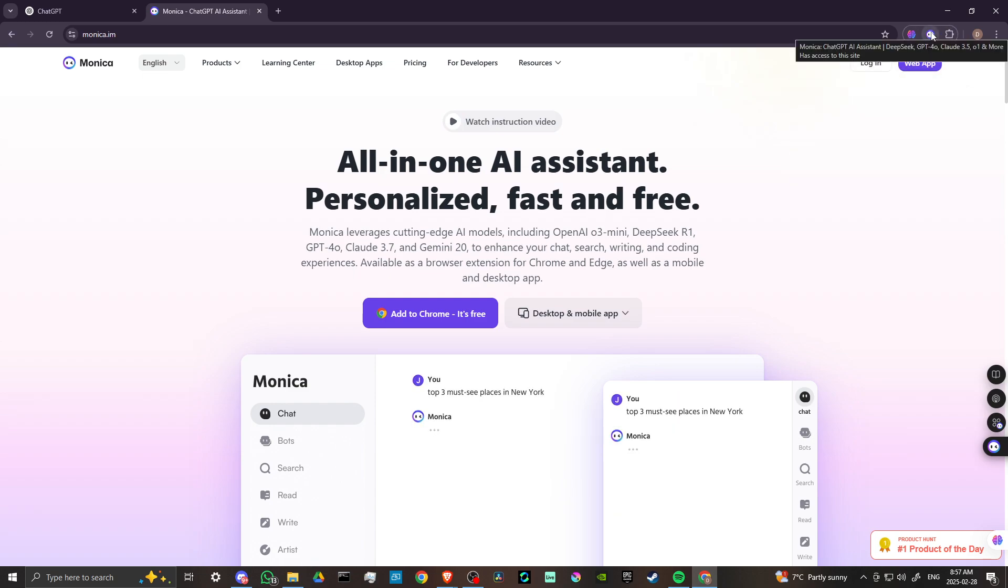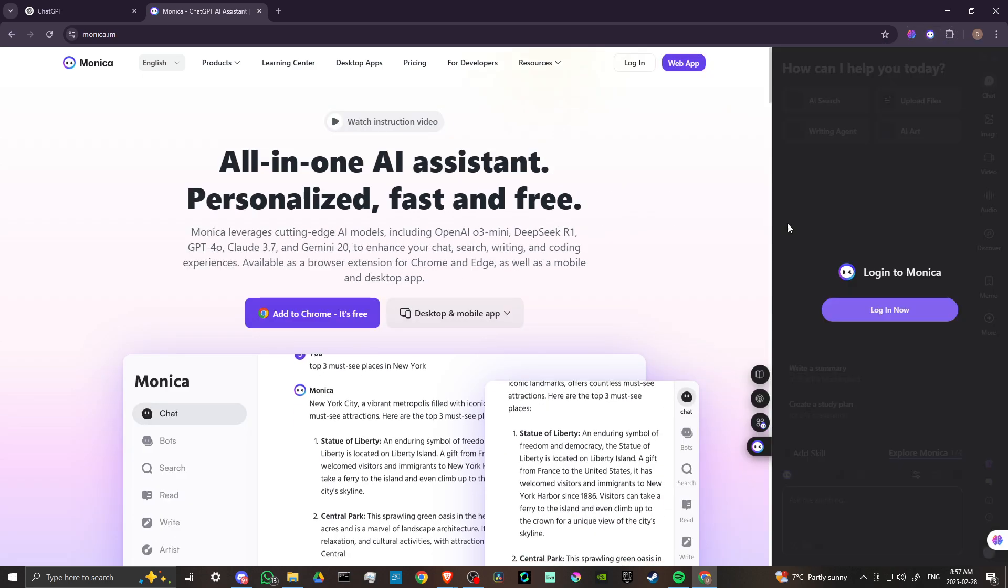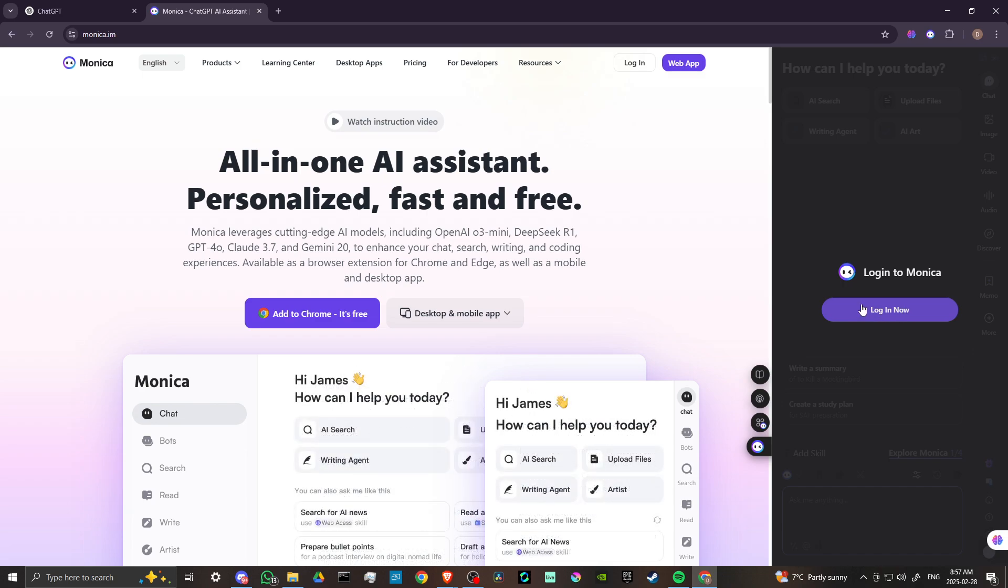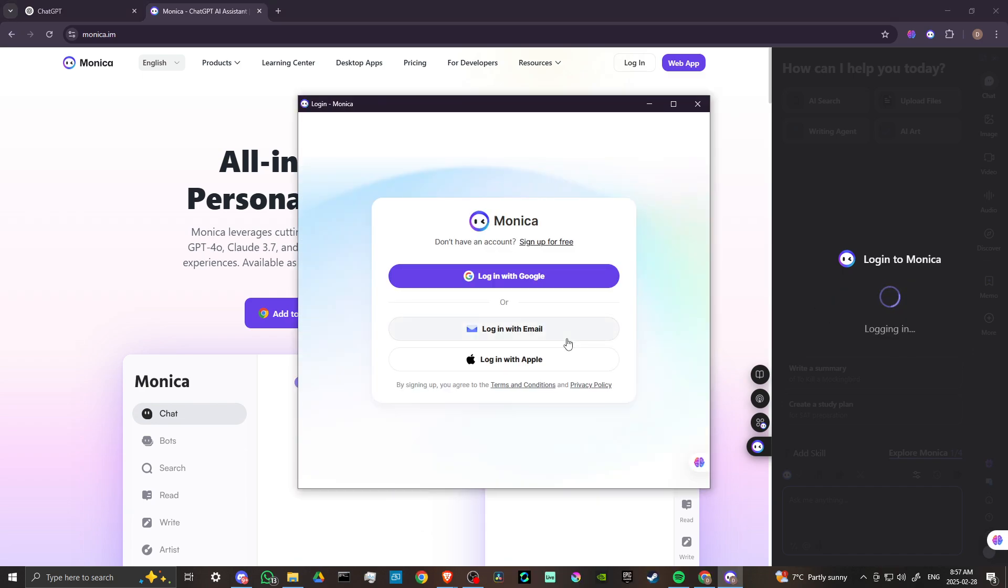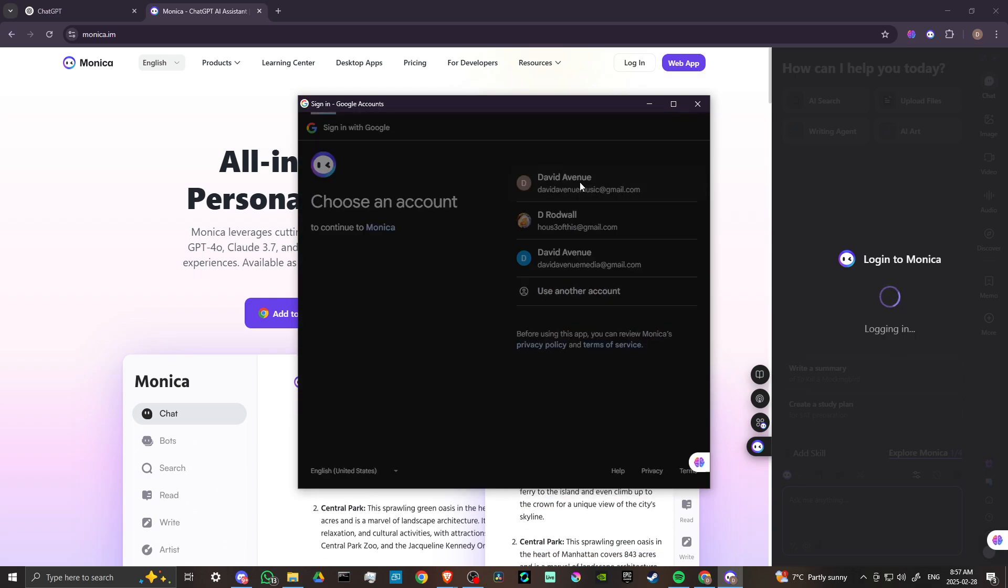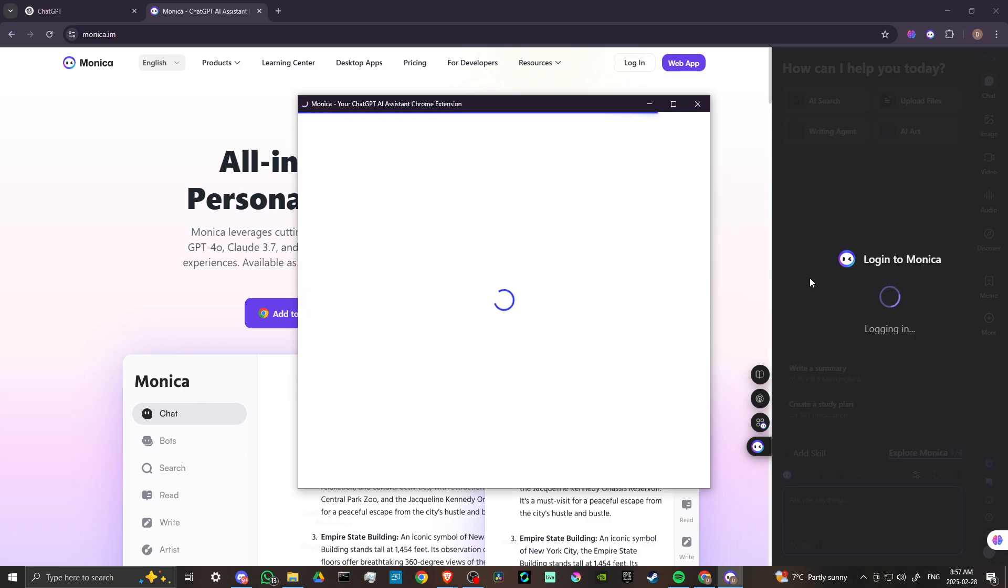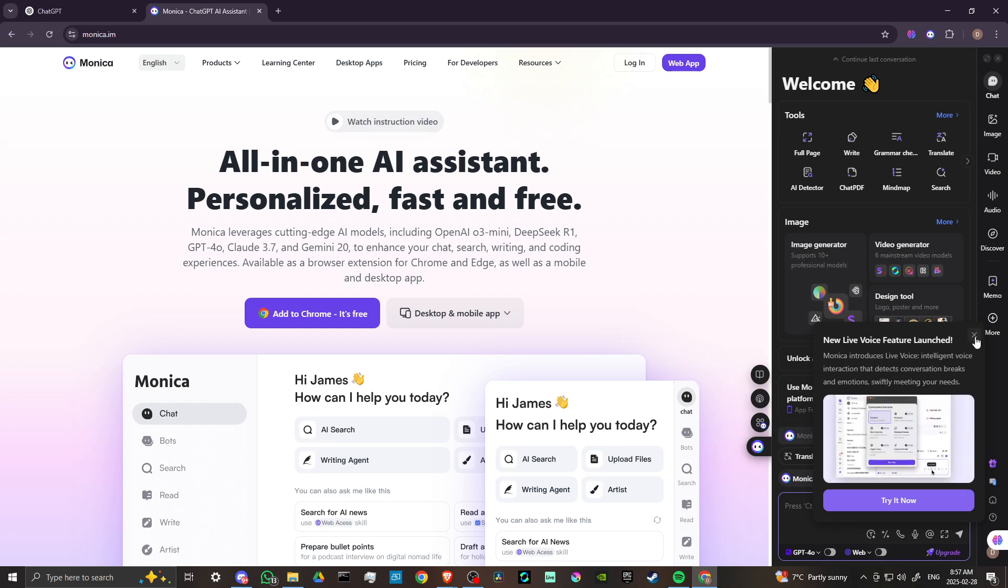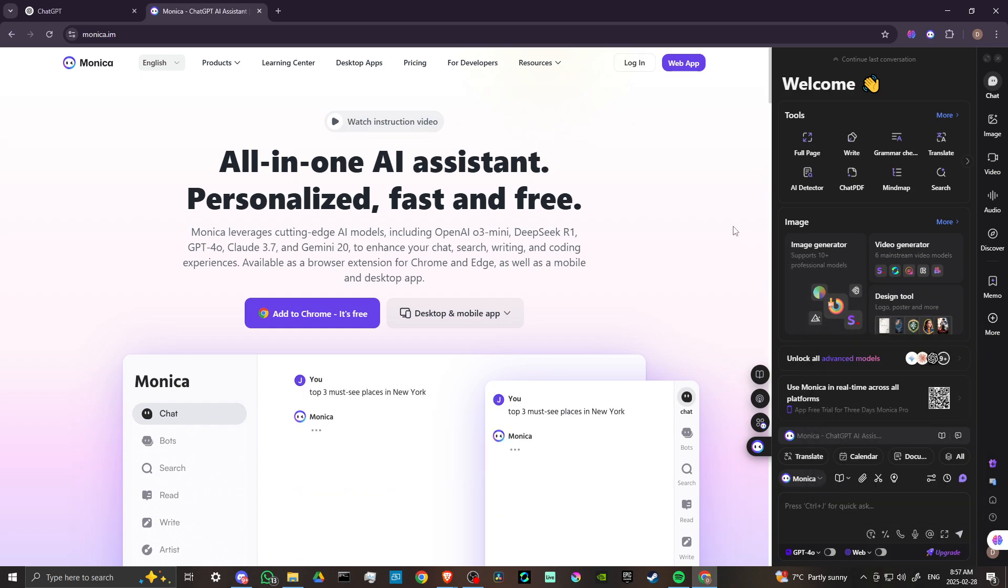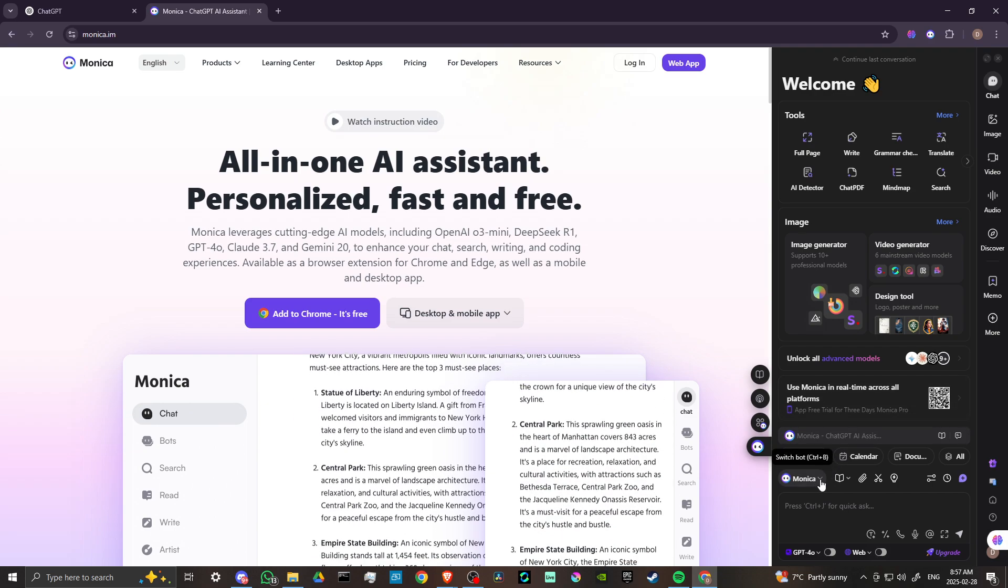You can click on that and then you're going to get the login screen. We'll go ahead and log in here in just a moment. And with Monica, essentially what this is, is it's a different idea.